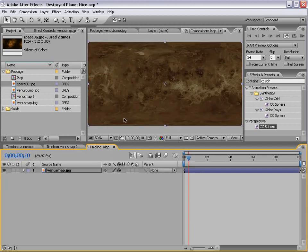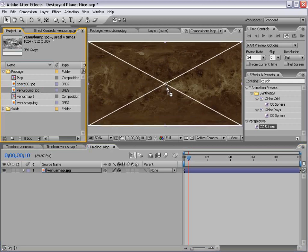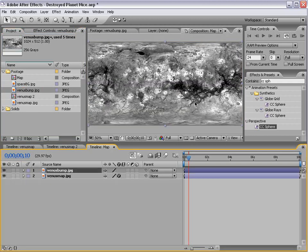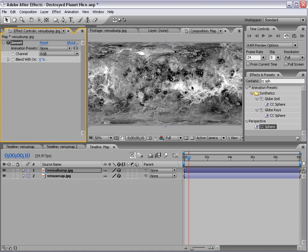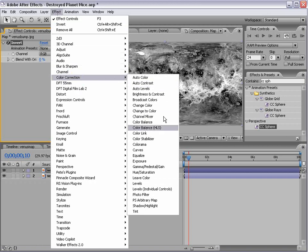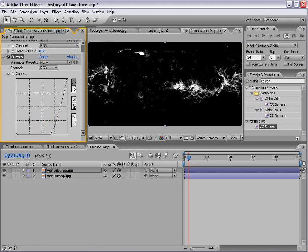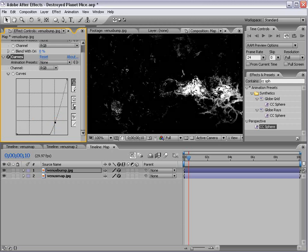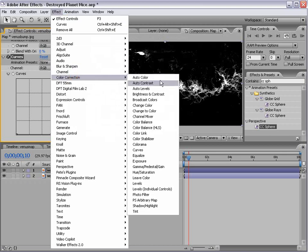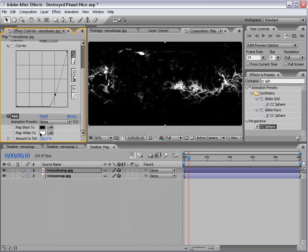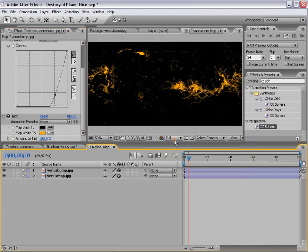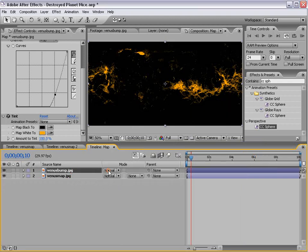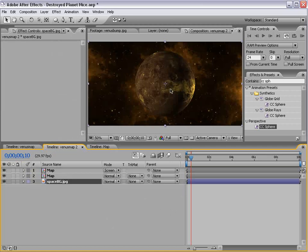Now, if I go back to our map, I also have this Venus bump map, and what we're going to use this for is a map to create our lava. So right now, this map is actually to create a bump map in a 3D program, but what we're going to do is choose Effect Channel Invert, and then I'm going to choose Effect Color Correction Curves. So I'm just going to kind of crush it down so we just see the lava area. And then I'm going to choose Effect Color Correction Tint, and we'll change the color to the tint to sort of an orange color. And now if we change the transfer mode here to Screen, and go back to our Comp, you can see we're sort of getting what we want.